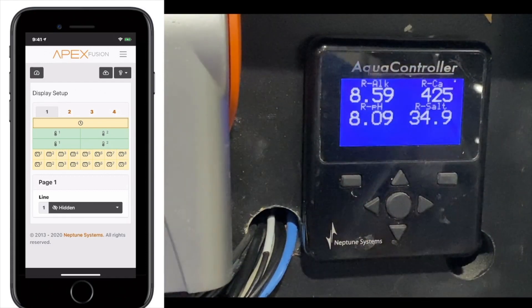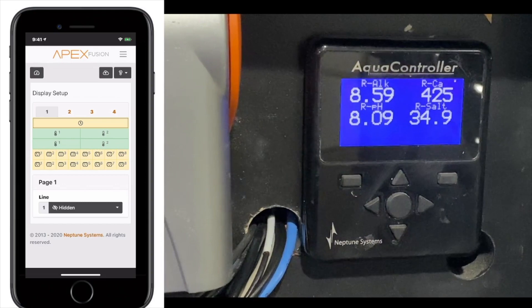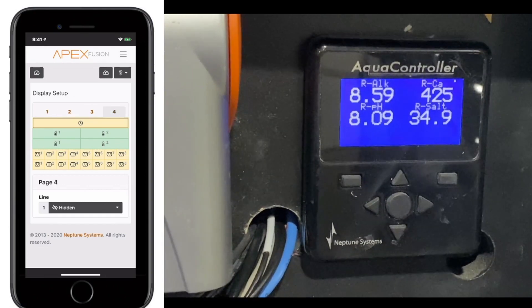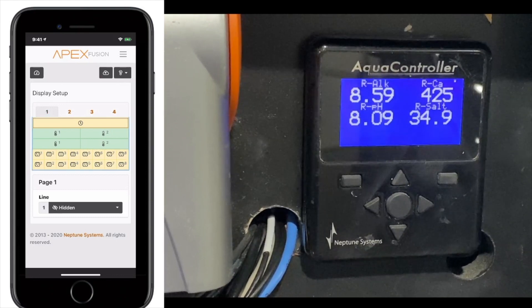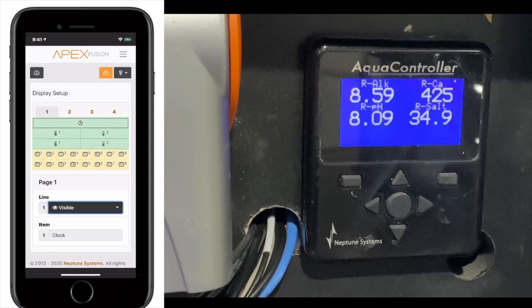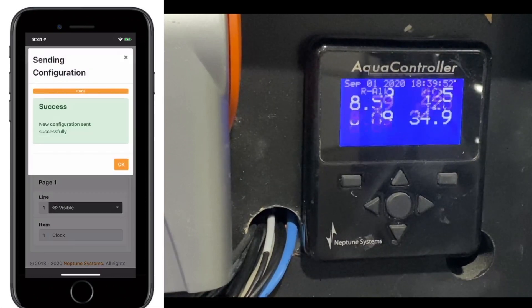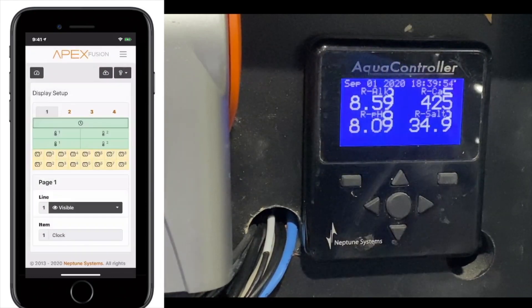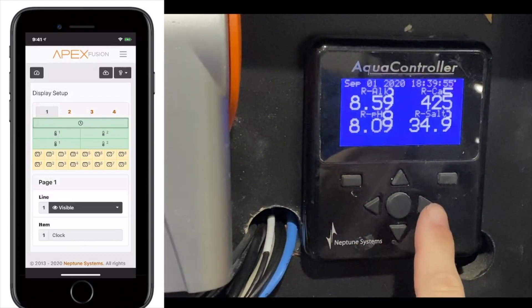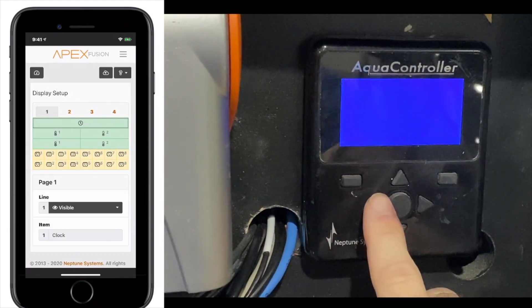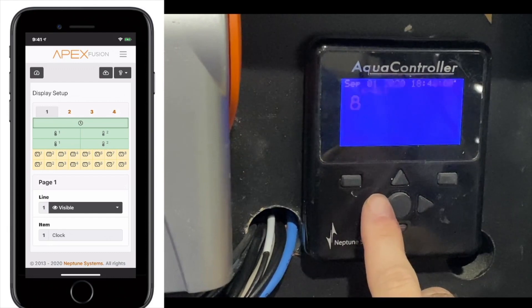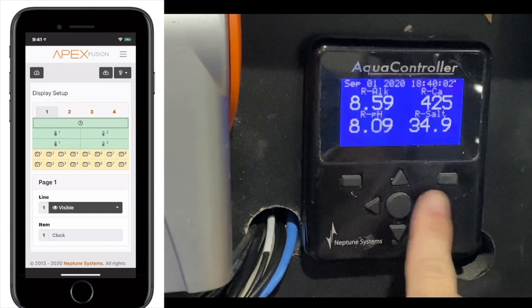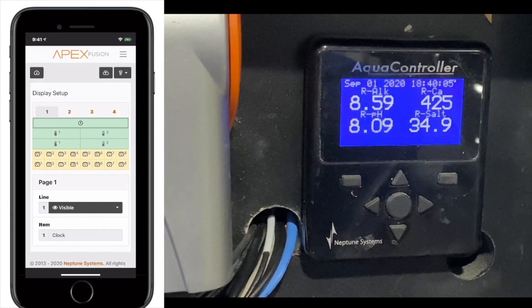You'll notice in the programming that we have pages, page one, two, three, and four here. So, if we wanted to enable the clock that's on the first line, we'd hit visible, and then we'd hit clock, and then we'd send it, and then you'll see the clock gets sent to the top. When you first send a program to the display, you're going to need to flip pages for it to register.